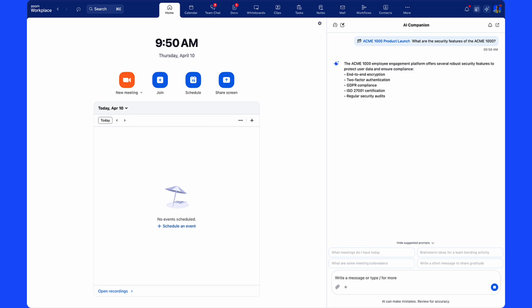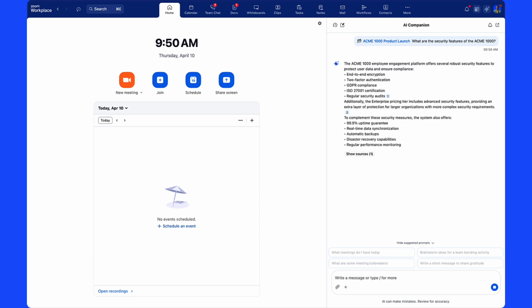In this case we'll ask about security features and validate the answer against the content that's contained within the knowledge collection.